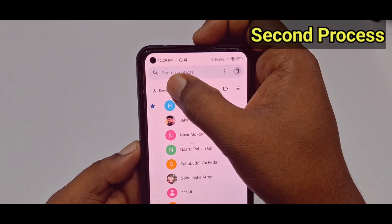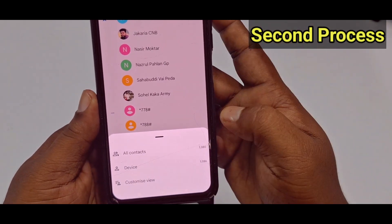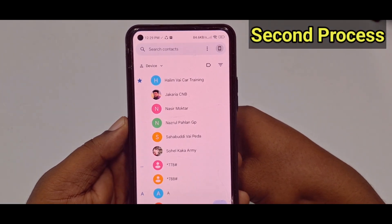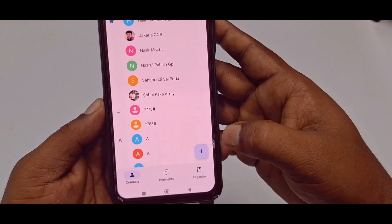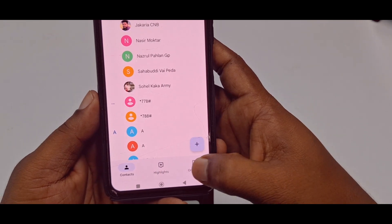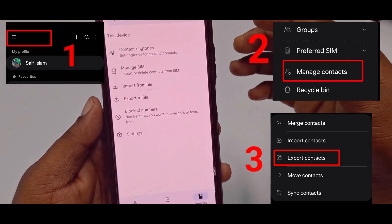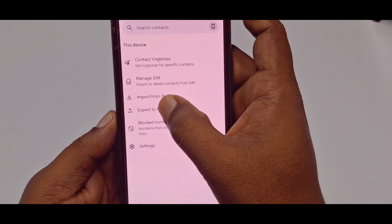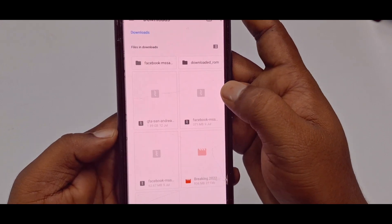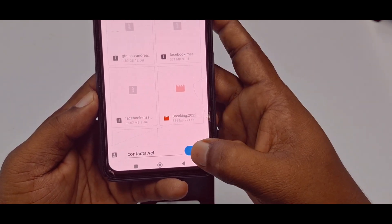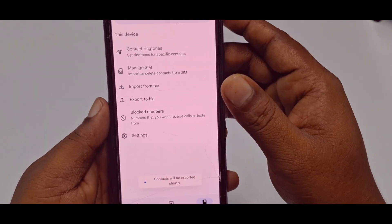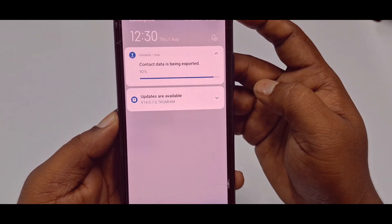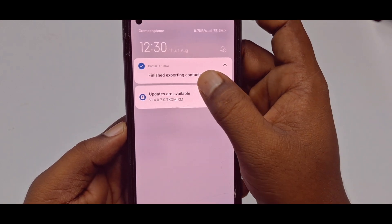Let me show you again — all contacts are in my phone device and there is no Gmail account available right now. You need to find the 'Organize' option in your phone settings — on other phones you may find a different setting, but whatever it is, find the 'Export' option. Tap 'Export to File,' then select 'Save.' Wait a few seconds — the exporting is finished.